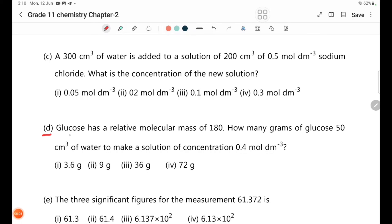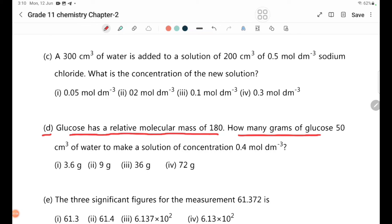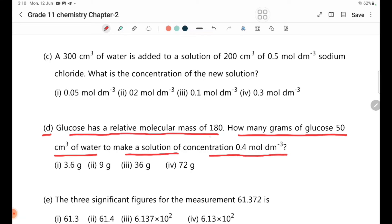Glucose has a relative molecular mass of 180. How many grams of glucose are needed to make 50 cm³ of water into a solution of concentration 0.4 mol/dm³?